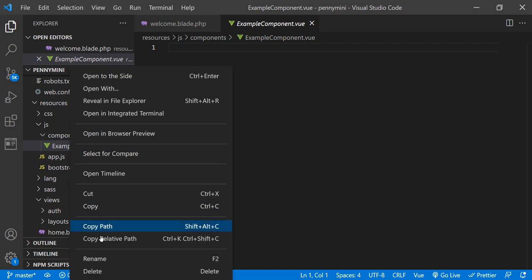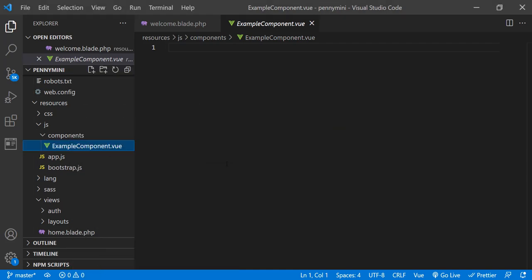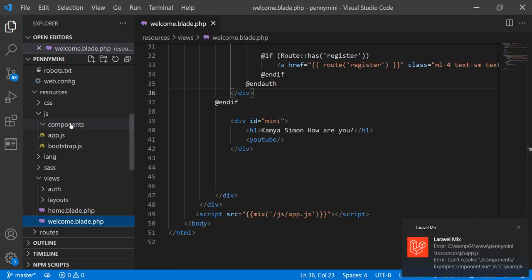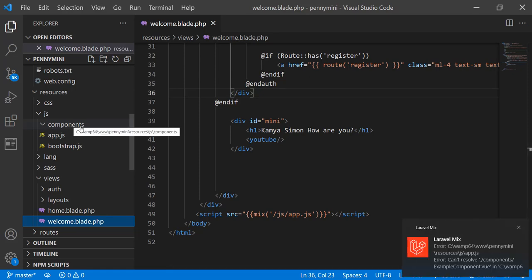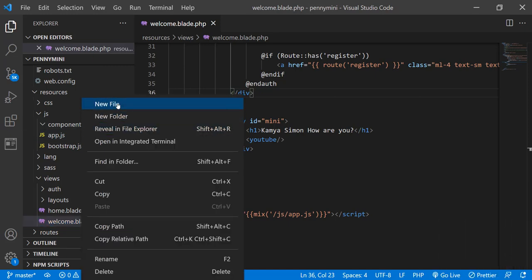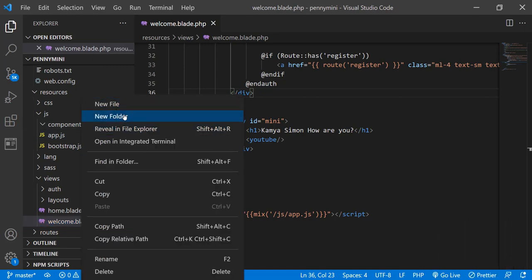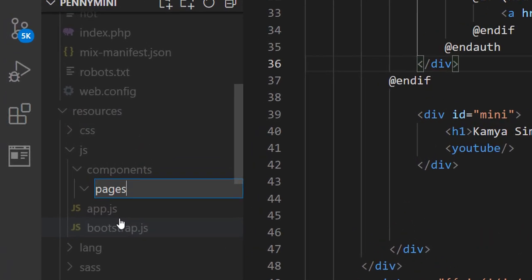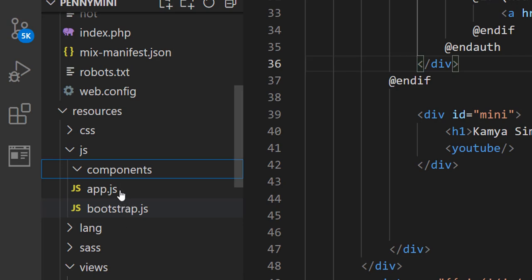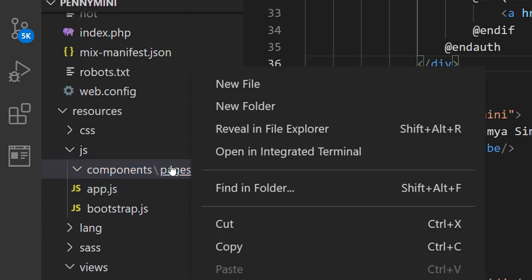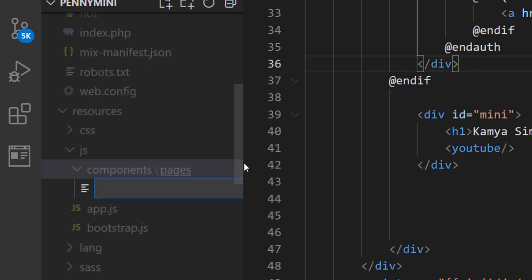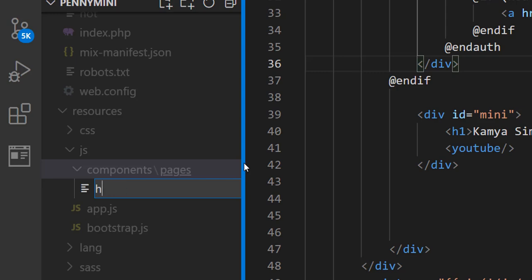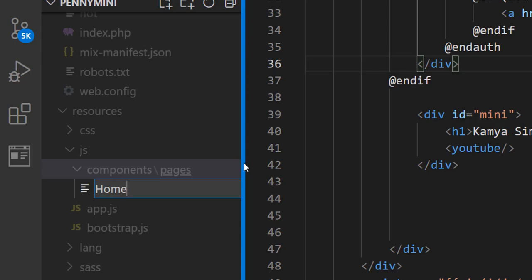I'm going to remove the example component. If you do not have the folder 'components', go ahead and create it. Inside components I'm going to create a folder called 'pages', so we'll have components and pages. I'm going to create a folder called pages inside components and we can have different pages there. Then I'm going to go to pages and create a new file — I'll call it Home dot vue.